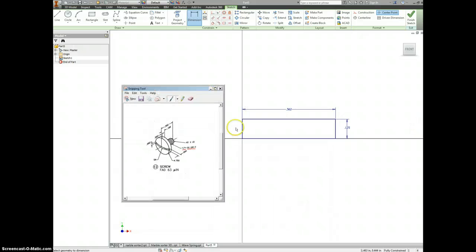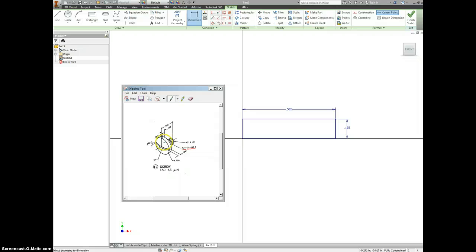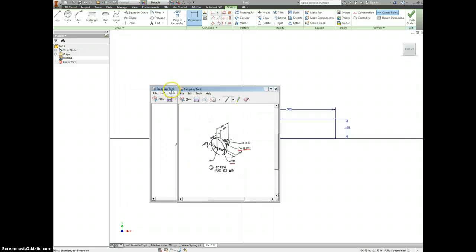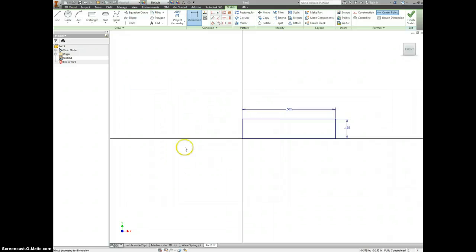We have just this main body from end to end. Now we want to get this part here. This has a diameter of 0.75.